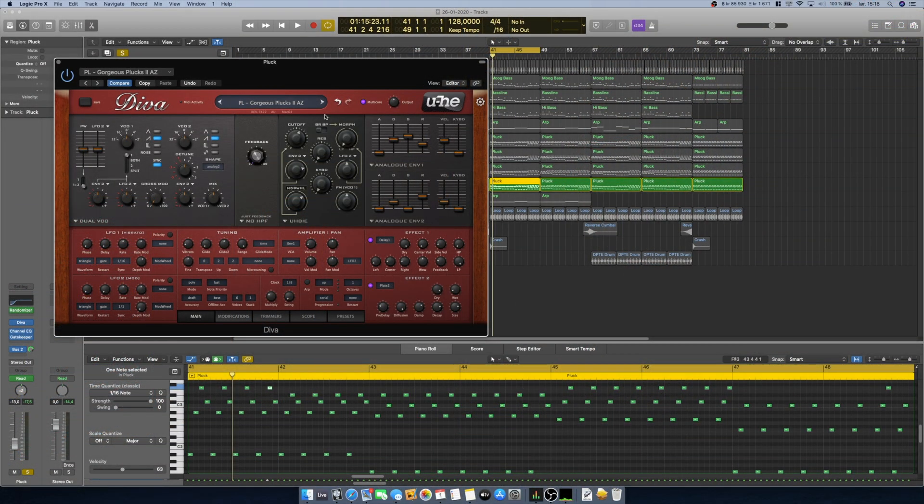If you have a long release time on your patches, it can also increase CPU load. You can try bringing down the release time while producing, and increase it again when you export the project.